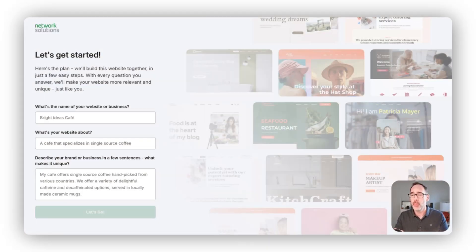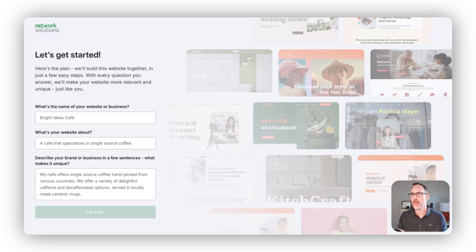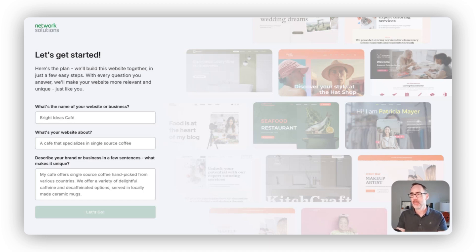Now we're going to look at building a website using Network Solutions AI website builder. When you complete your website order or go to add a new draft, you'll land on a screen where we collect a little bit of information about who you are and what website you're trying to build. We then use this information and the power of AI to generate that website, create content, find images, and build out some styles that you can use to get started building.